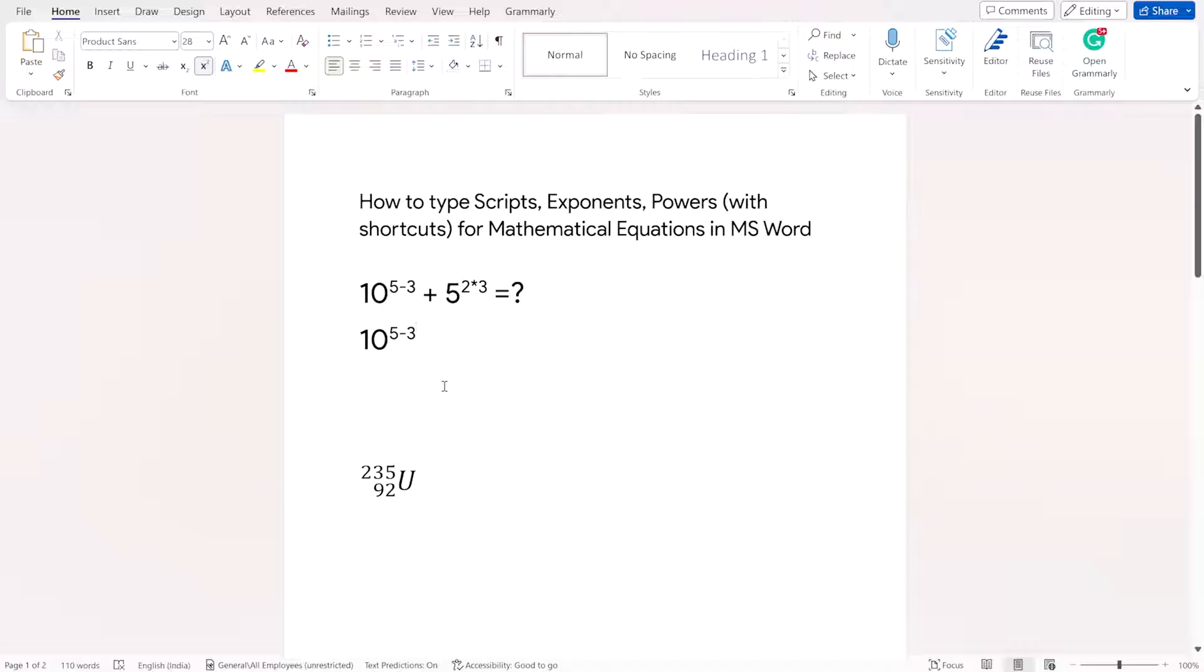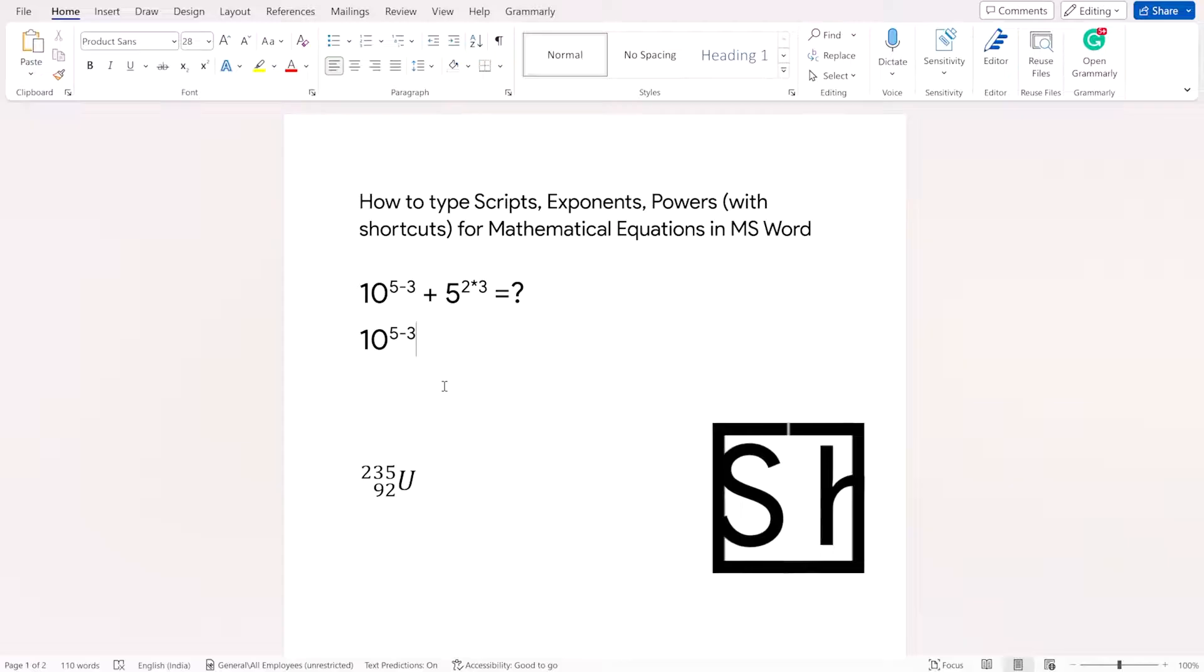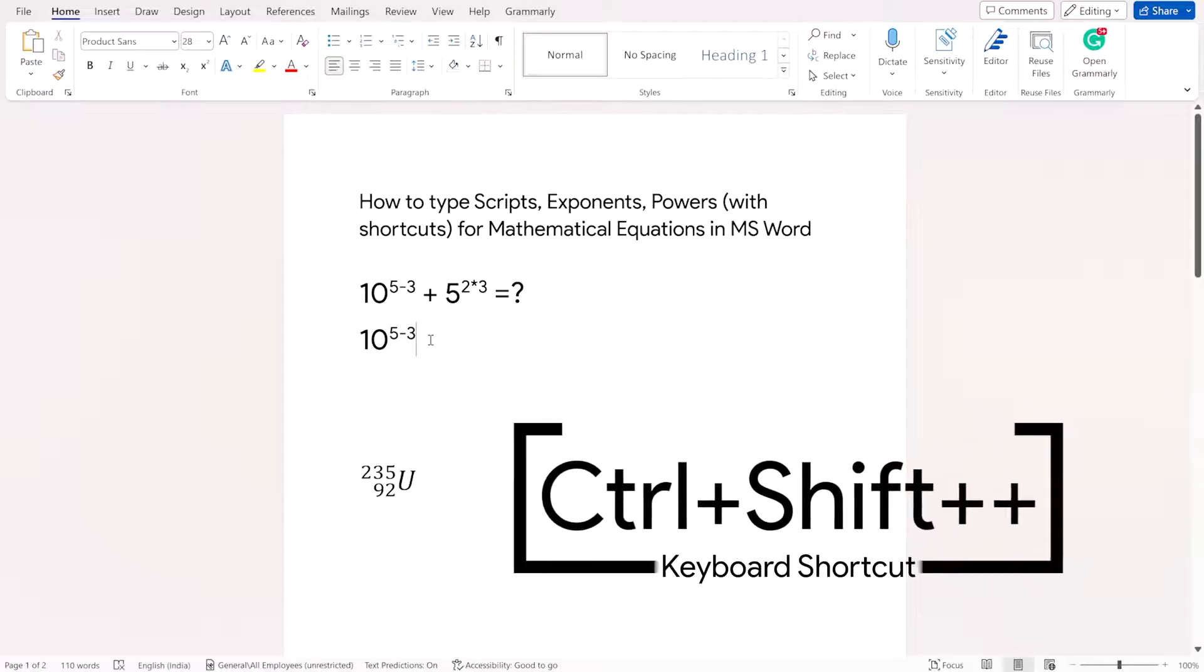Now if you have to bring this cursor back to its normal state, you will press again the keyboard shortcut Ctrl+Shift+Plus. Now you see once you press the Ctrl+Shift+Plus keyboard shortcut, the cursor pointer is back to its normal state.